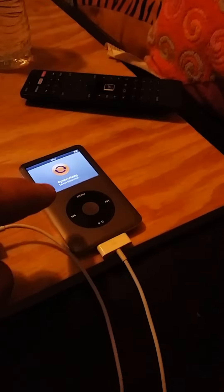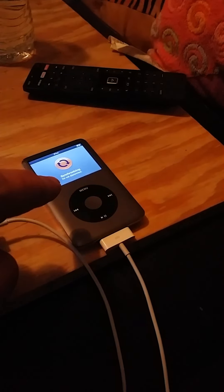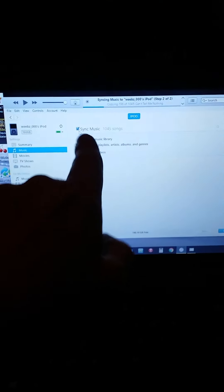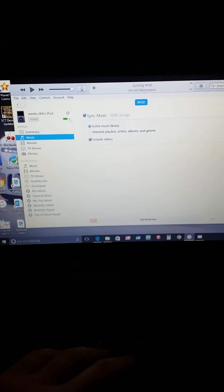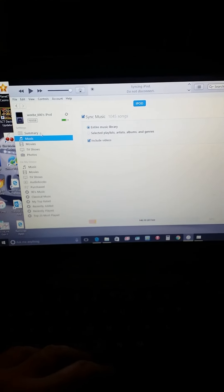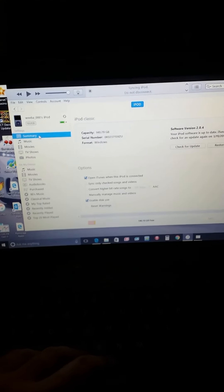You click on music and you gotta hit that sync button. That was unselected and that was the whole reason why my stupid iPod that I was about ready to throw away didn't sync.